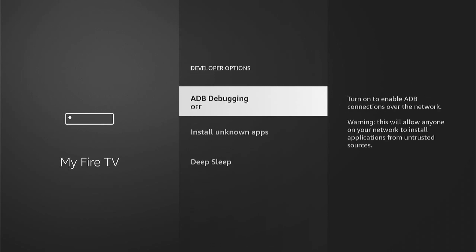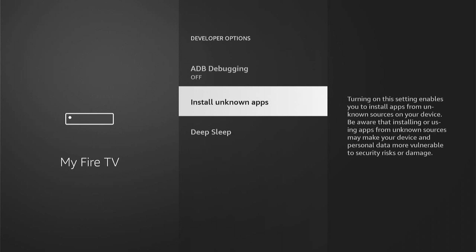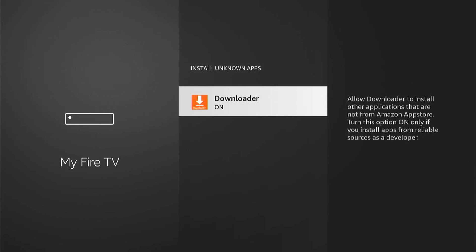Then you want to go into this and you'll have a couple of different options available. Install unknown apps - you want to go into this. Now, older models simply have it to turn on with one click of the button. However, with more modern Fire Sticks, you can go in and turn on install unknown apps for each individual app.